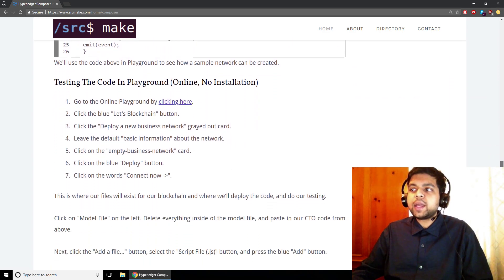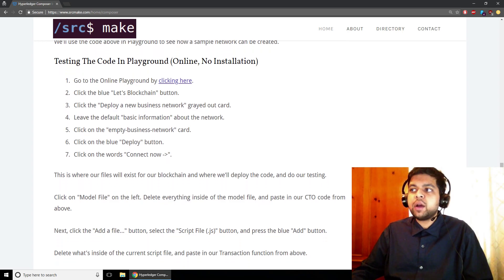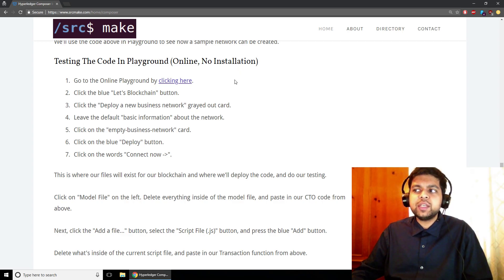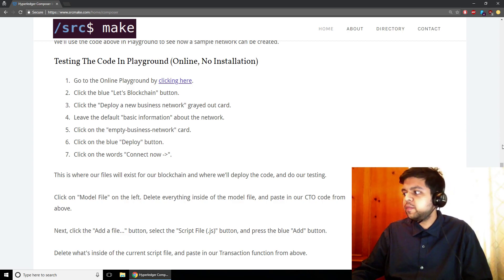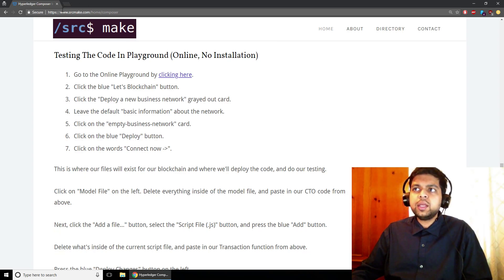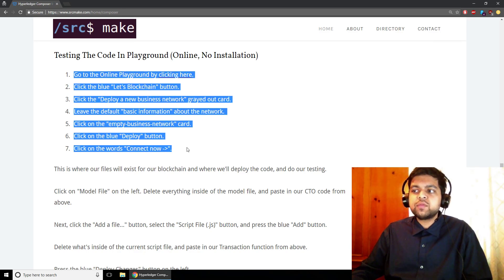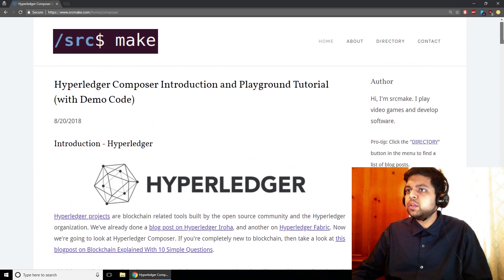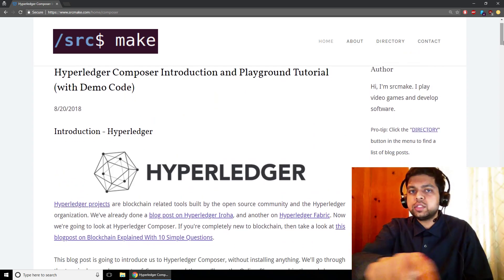Then we're going to deploy that code onto the Playground, and this is going to be all online in the web browser — there's going to be no installation in this video, so anyone can follow along, even if you're not really a developer. It's going to be so easy that you can do this yourself. You're going to watch me do this, see me explain everything, and then click the link below where there will be instructions so you can try this yourself.